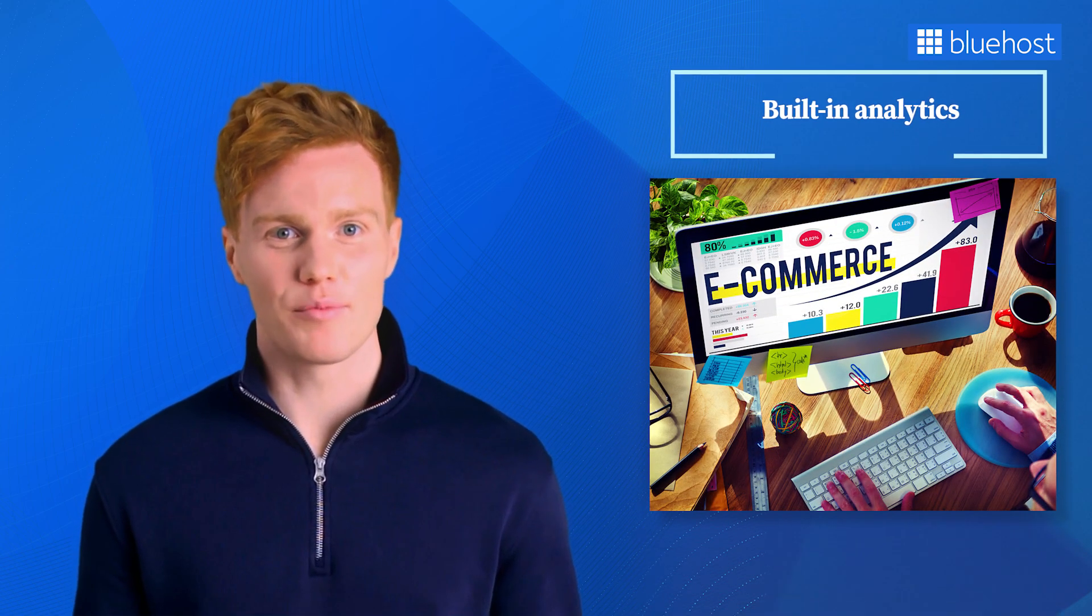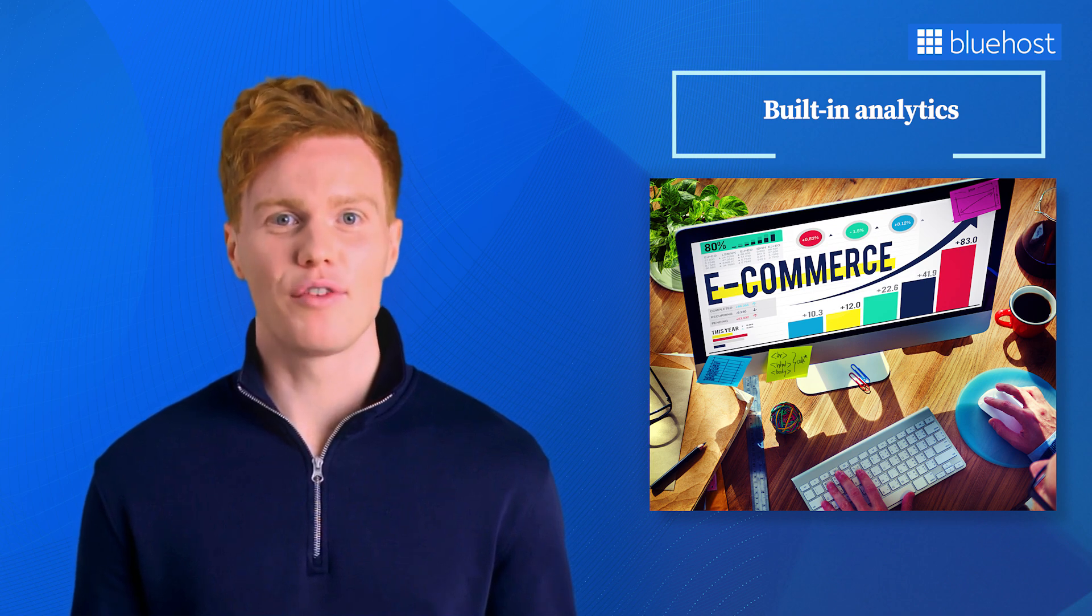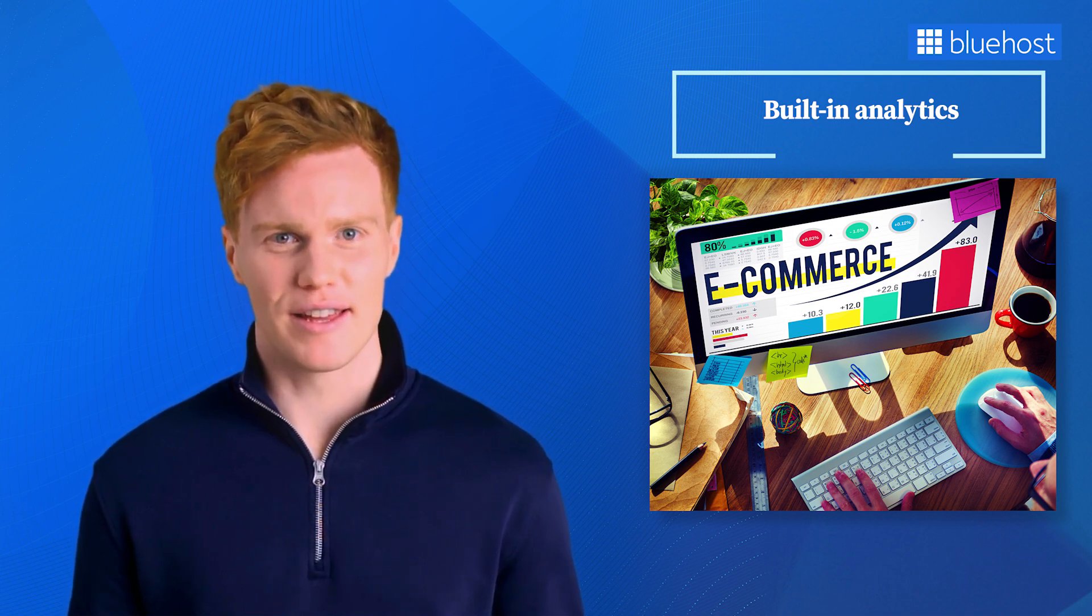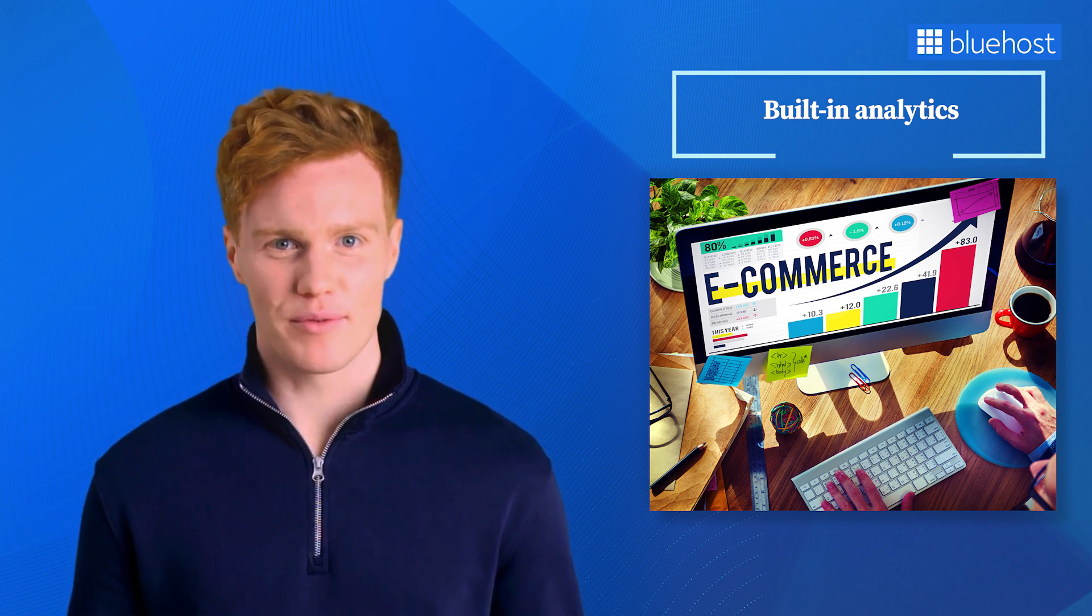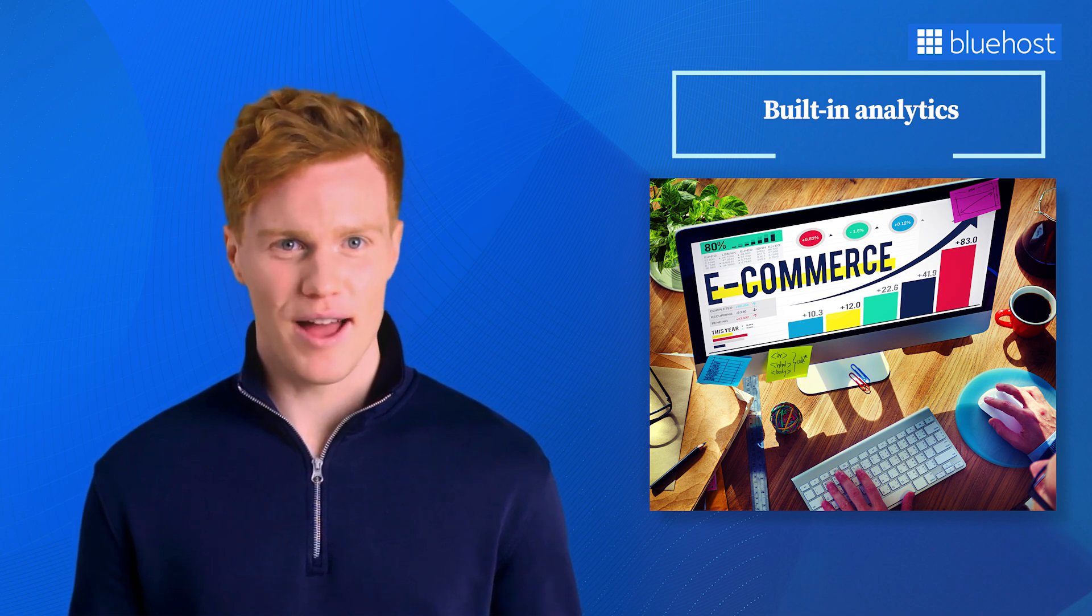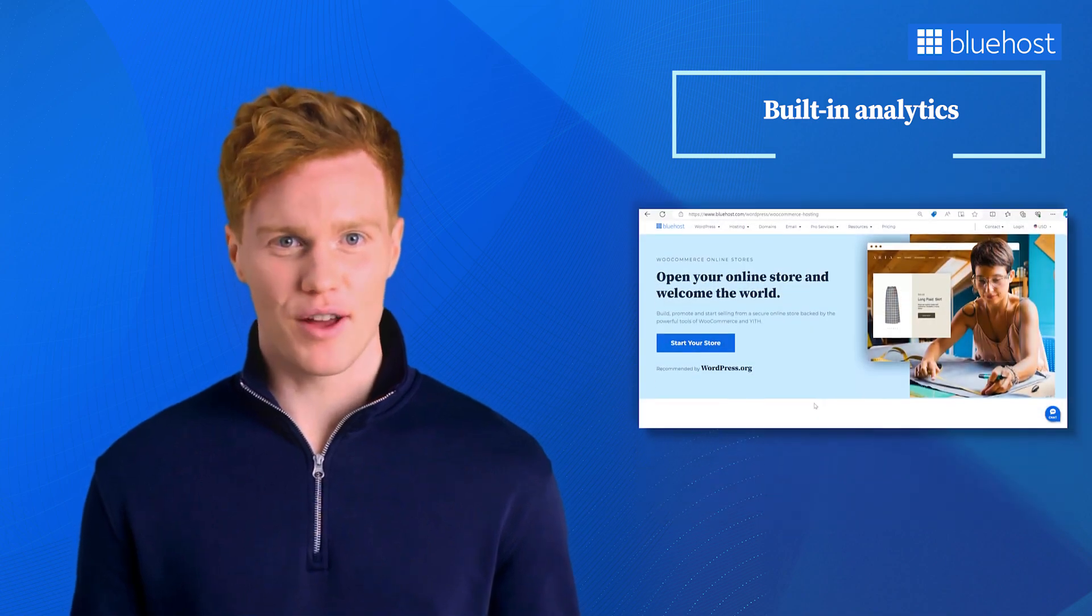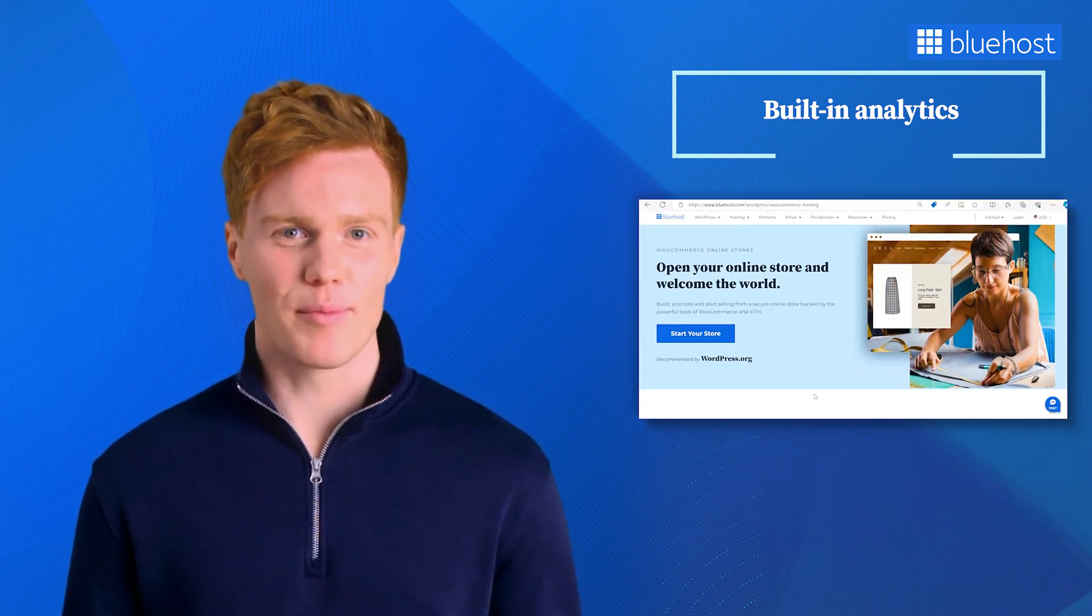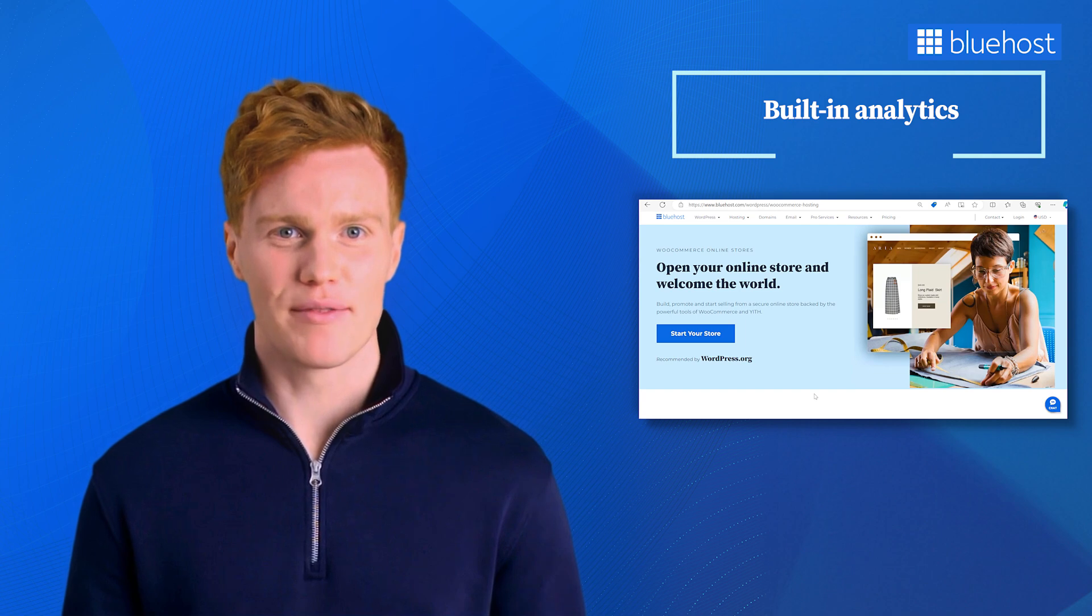Not only does WooCommerce give you the freedom to set the rules for your store, but it also offers a comprehensive built-in analytics tool. This tool effortlessly provides you with invaluable insights into your store's performance. Bluehost WooCommerce online store plans come with WooCommerce pre-installed so you can get started easily.